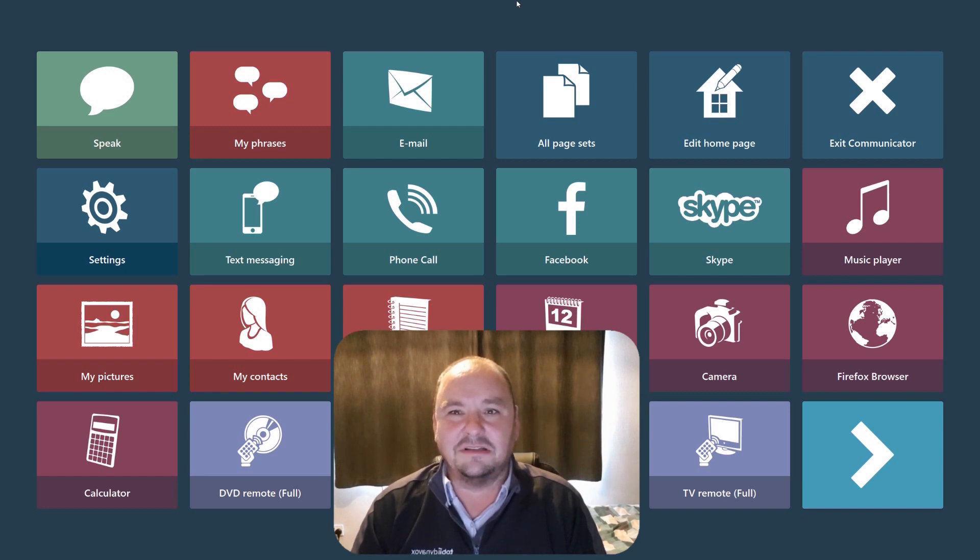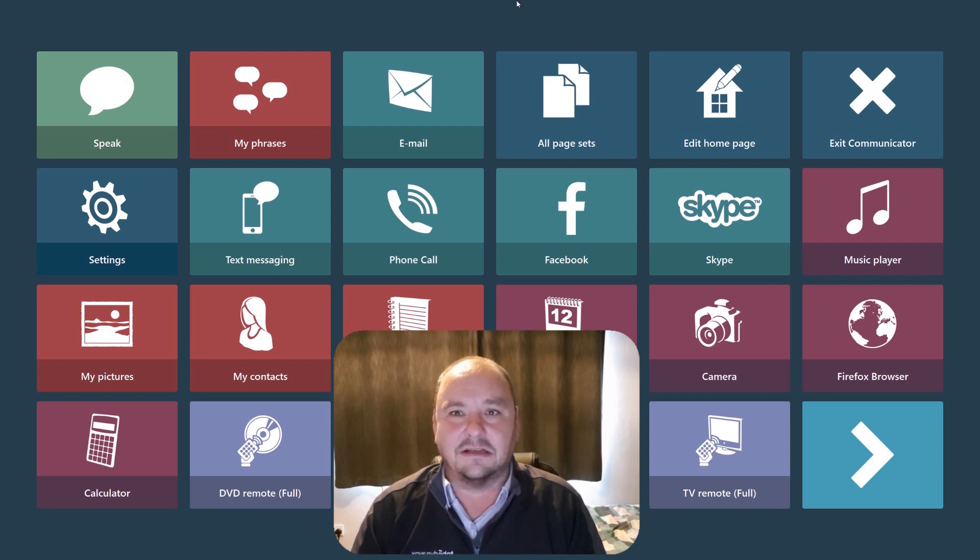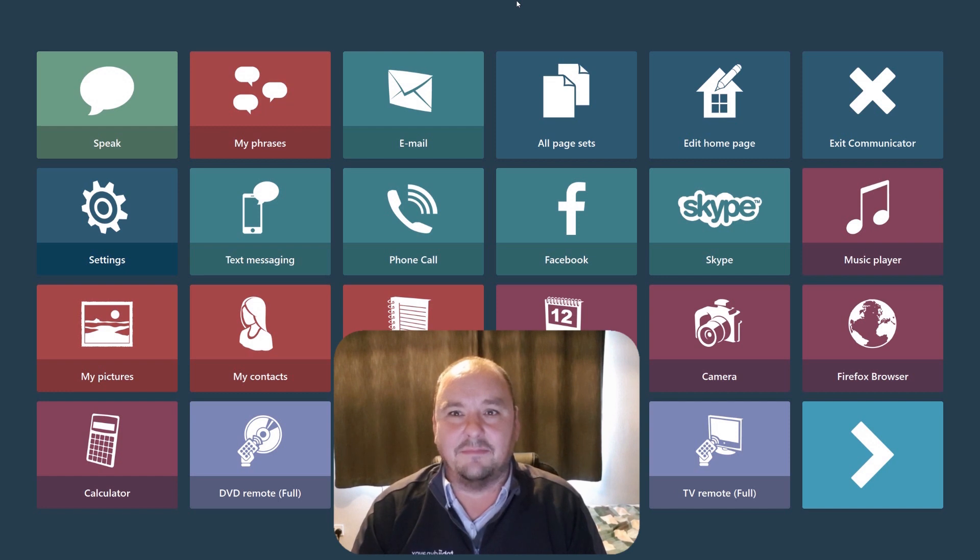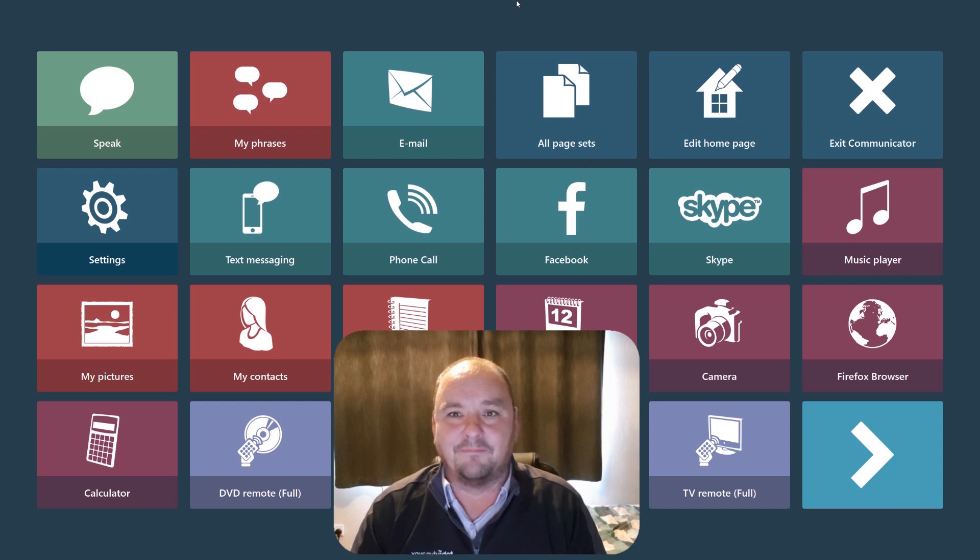Now obviously with the Tobii Eye Tracker you do have access to excellent Windows Control functionality which will allow you to access desktop email tools such as Outlook or web-based email tools such as Gmail.